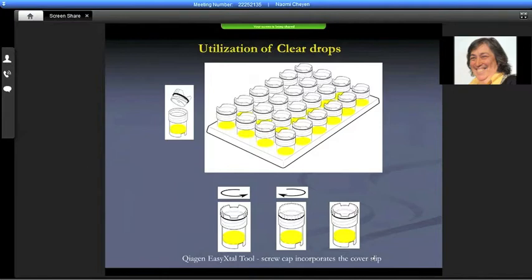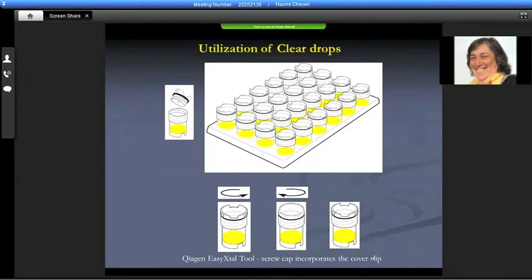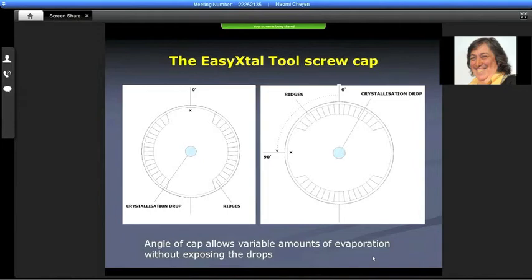So came a simple way to utilize the clear drops using what used to be Nextal — some of you who have been in the business for a while will remember the Nextal company, who eventually sold to Qiagen — and they're called Easy Nextal Tools. They're really Linbro plates but they have a screw cap rather than cover slides that you have to seal with Vaseline. The screw cap is designed so that the angle allows you to open and close it, twist it around, and the angle of the cap allows various amounts of evaporation without exposing the drops.